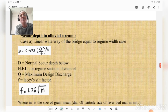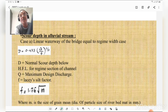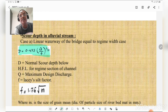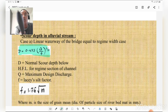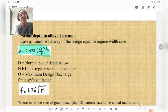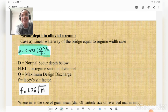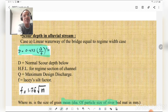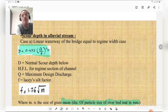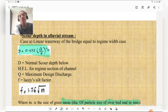For scour depth in alluvial streams, Case A: when linear waterway of the bridge equals the regime width, normal scour depth D = 0.473 × (Q/f)^(1/3), where D is normal scour depth below HFL, Q is maximum design discharge, and f is Lacey's silt factor = 1.75√m, where m is the mean diameter of particle size of river material in mm.